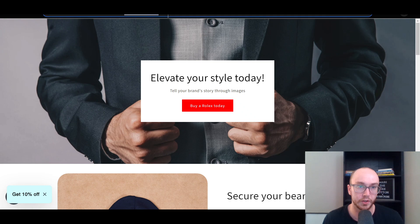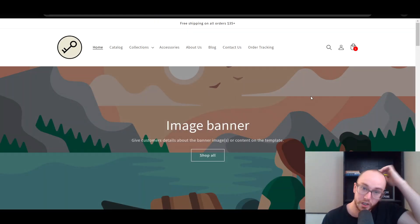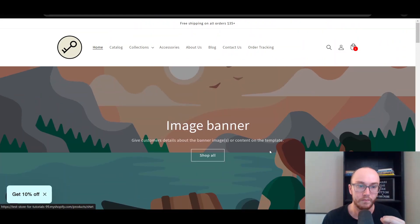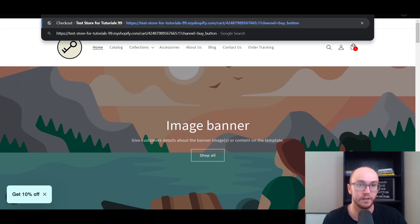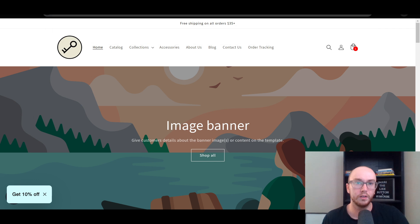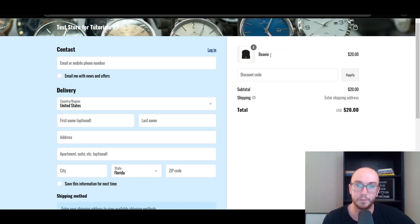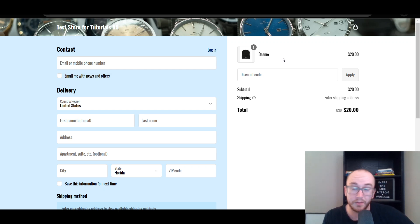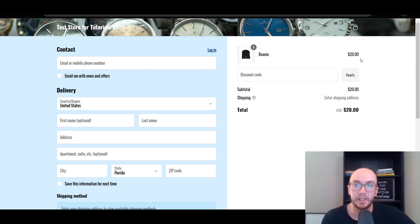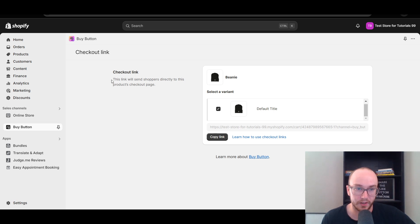If we go back to a regular part of the Shopify store — say the home page — anywhere you would paste this link, for example in the URL bar, just paste it and hit Enter. It will take the customer directly to the beanie. You can even send that URL in a support chat if you want to link someone right to the cart. As you can see, it has added the beanie right to the cart from that link we copied. This link sends shoppers directly to the product's checkout page.